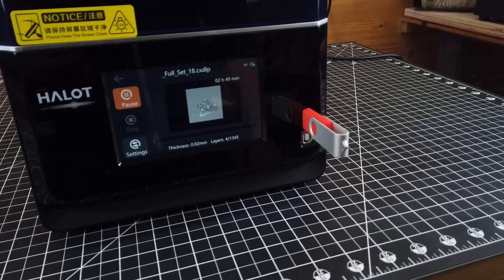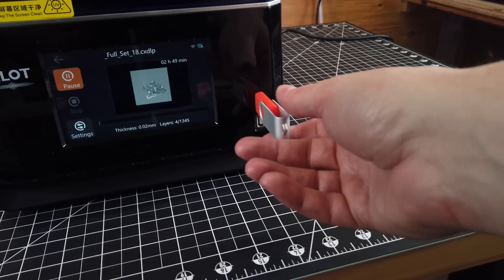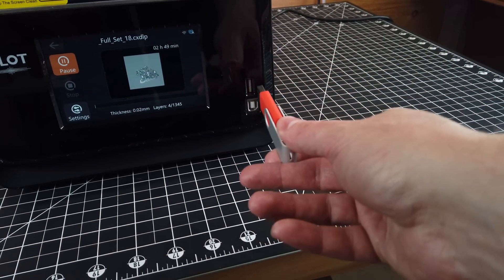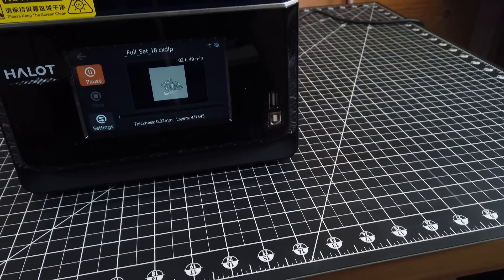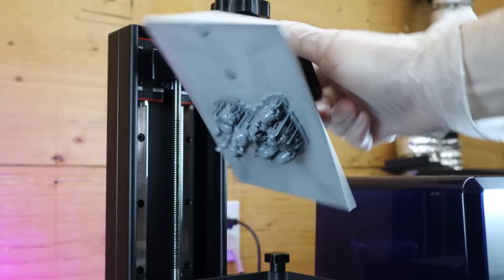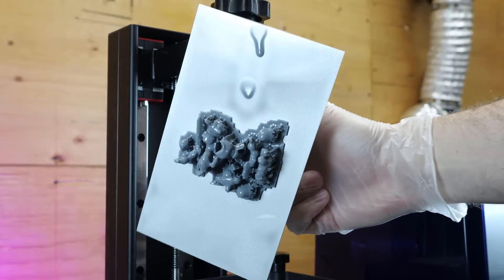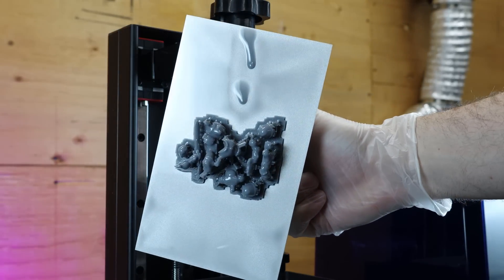And with it already printing and the file on the machine, you can remove the USB drive and it won't change anything. And about three hours later, I have my first finished print.